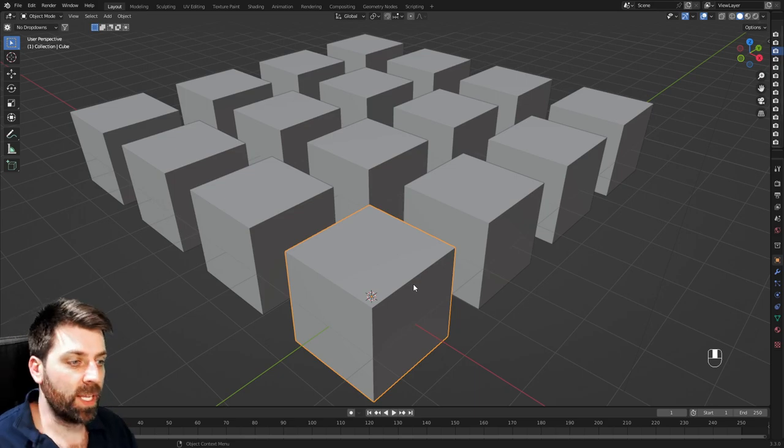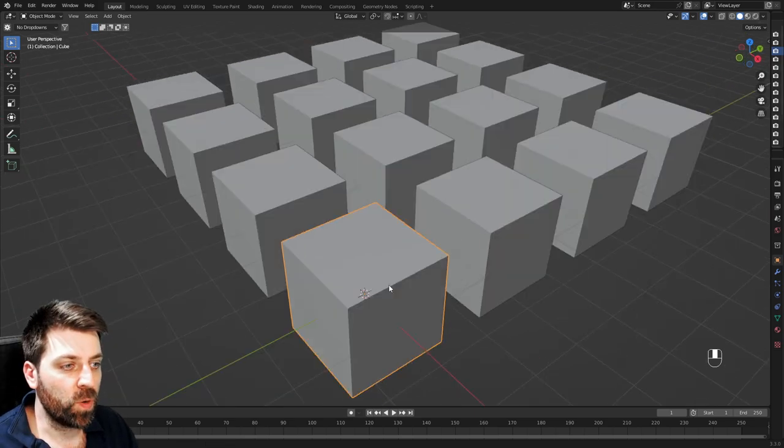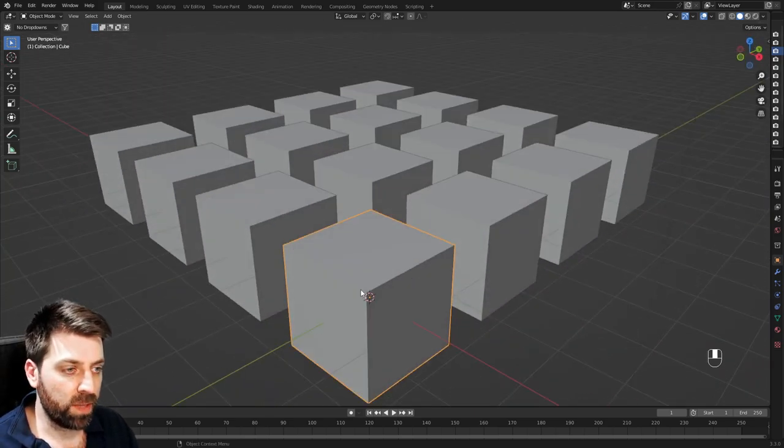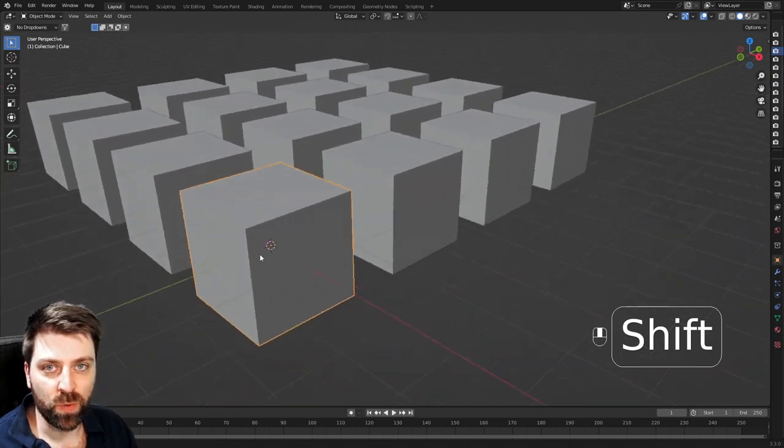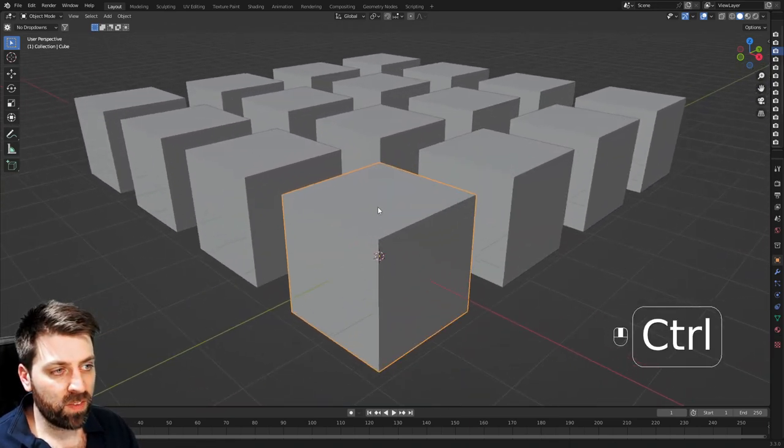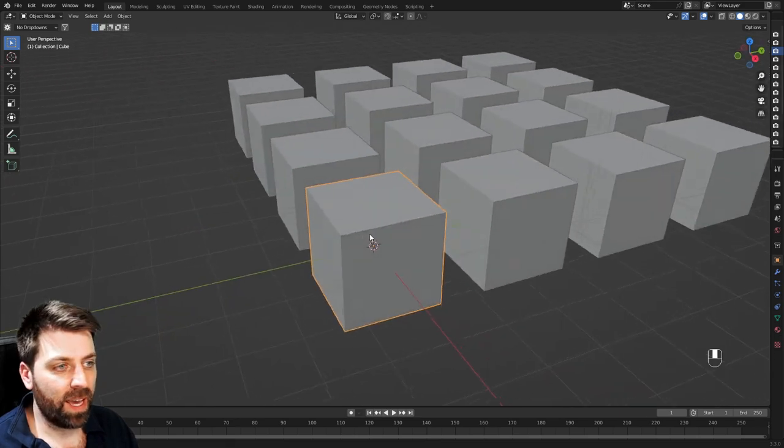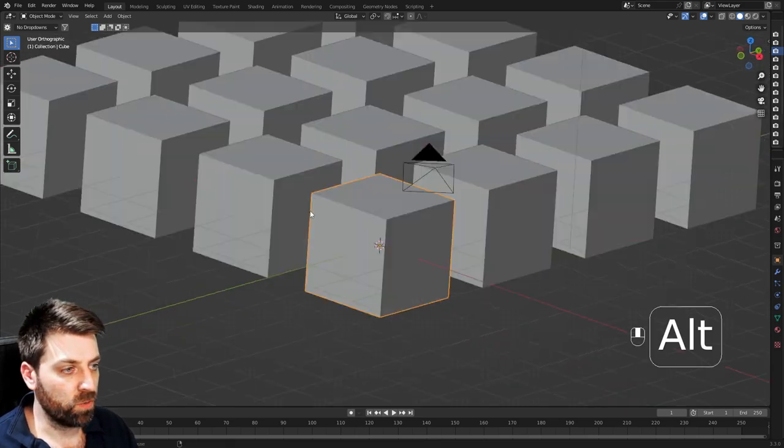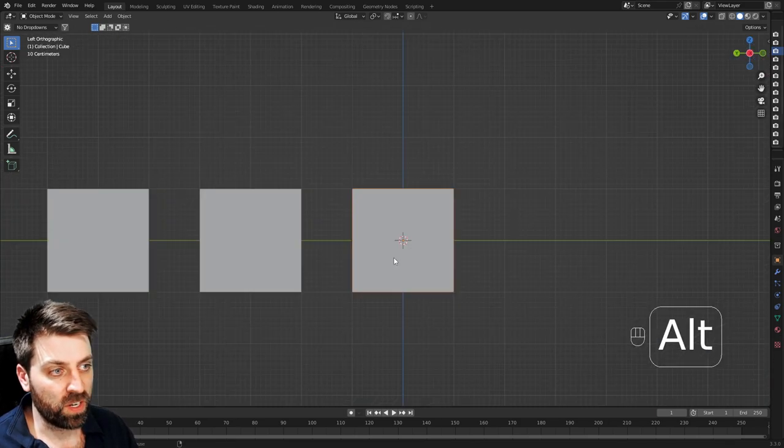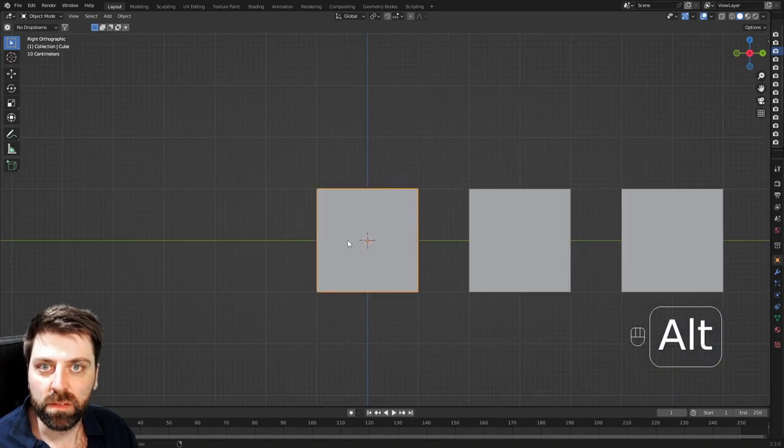Let's start off with the simple ones. Middle mouse button to rotate the view, shift middle mouse button to move it around, control middle mouse zooming in and out, and alt kind of goes through the different orthographic views. So you've got to kind of like flick it around.